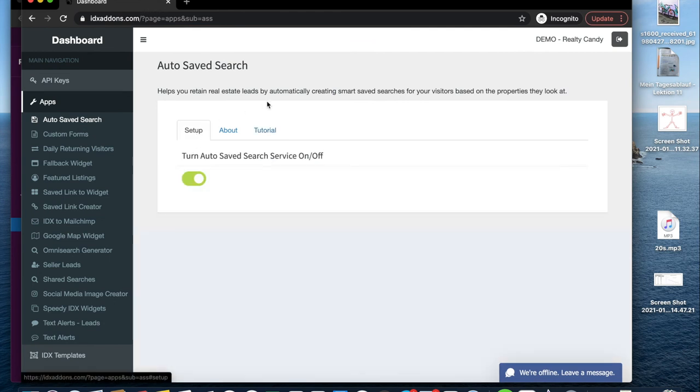Make sure to activate auto-saved searches now. It is a very easy way to help create customer loyalty.